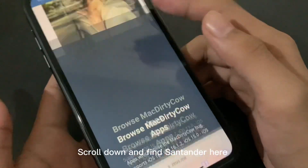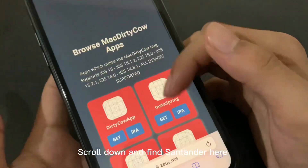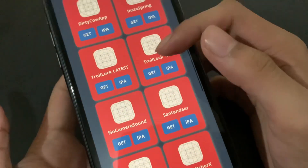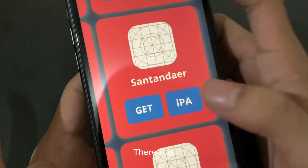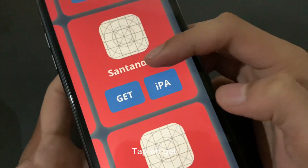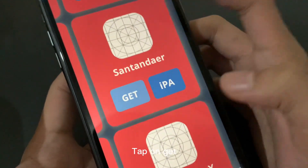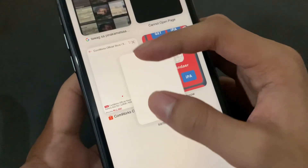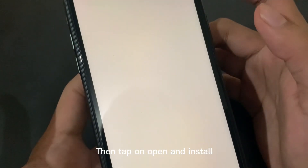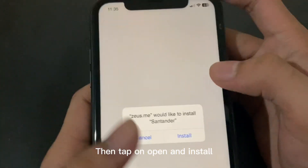Scroll down and find Santander here. There it is. Tap on Get.